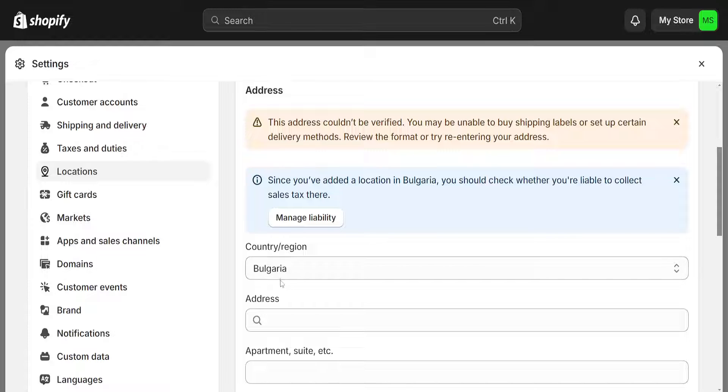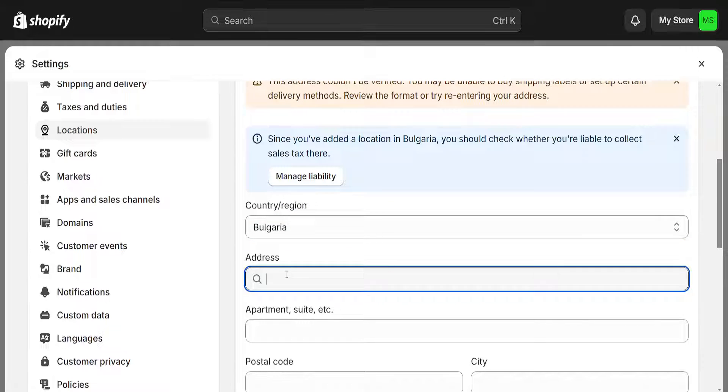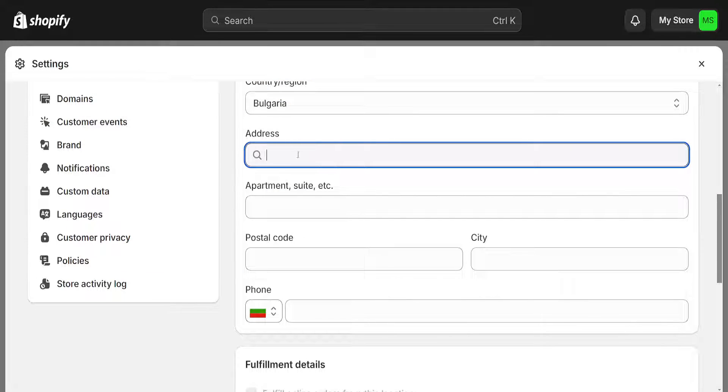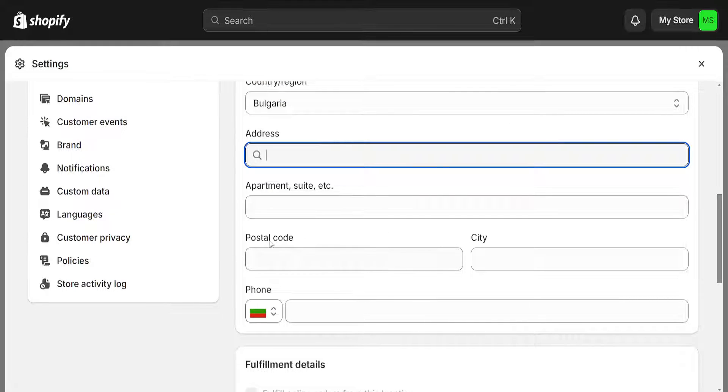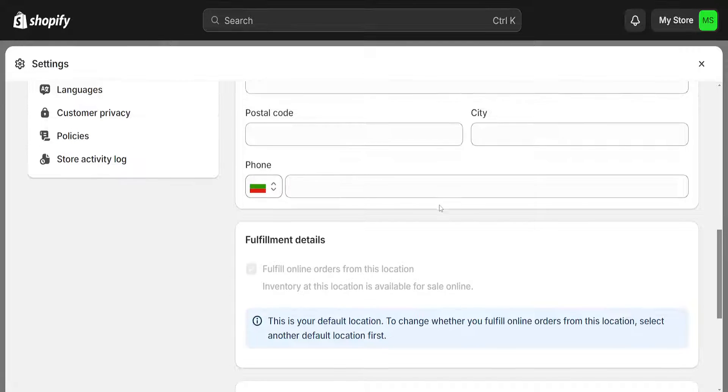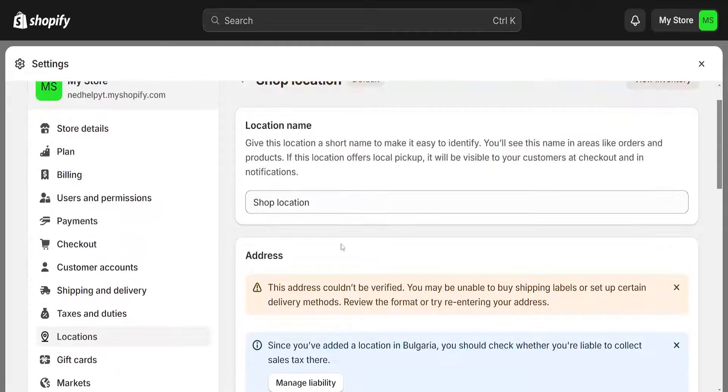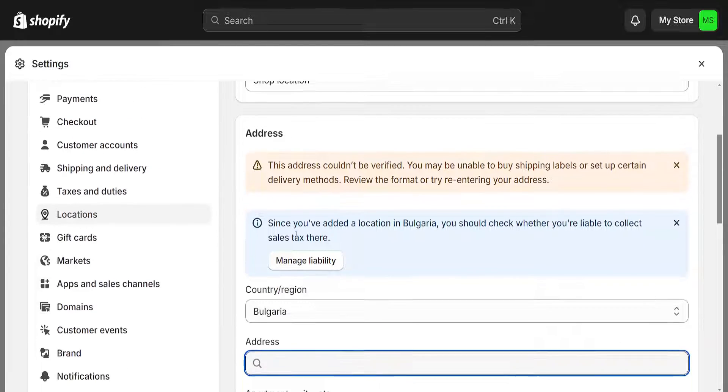You will type out the address, the apartment suite and so forth, postal code, the country, the phone number, and all of this information here. After you change this, this will update your return address information on Shopify.